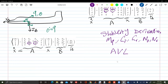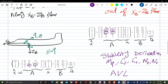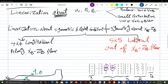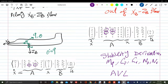A student asks whether the matrix equations derived so far are only valid for symmetric flight conditions. The instructor confirms: yes — and specifically, what was shown is for cruise. For any other flight condition, you follow the same linearization procedure with different equilibrium values. The student has already done this for the pitching moment equation about a steady turn in homework; doing all equations yields the linearized model about any flight condition.